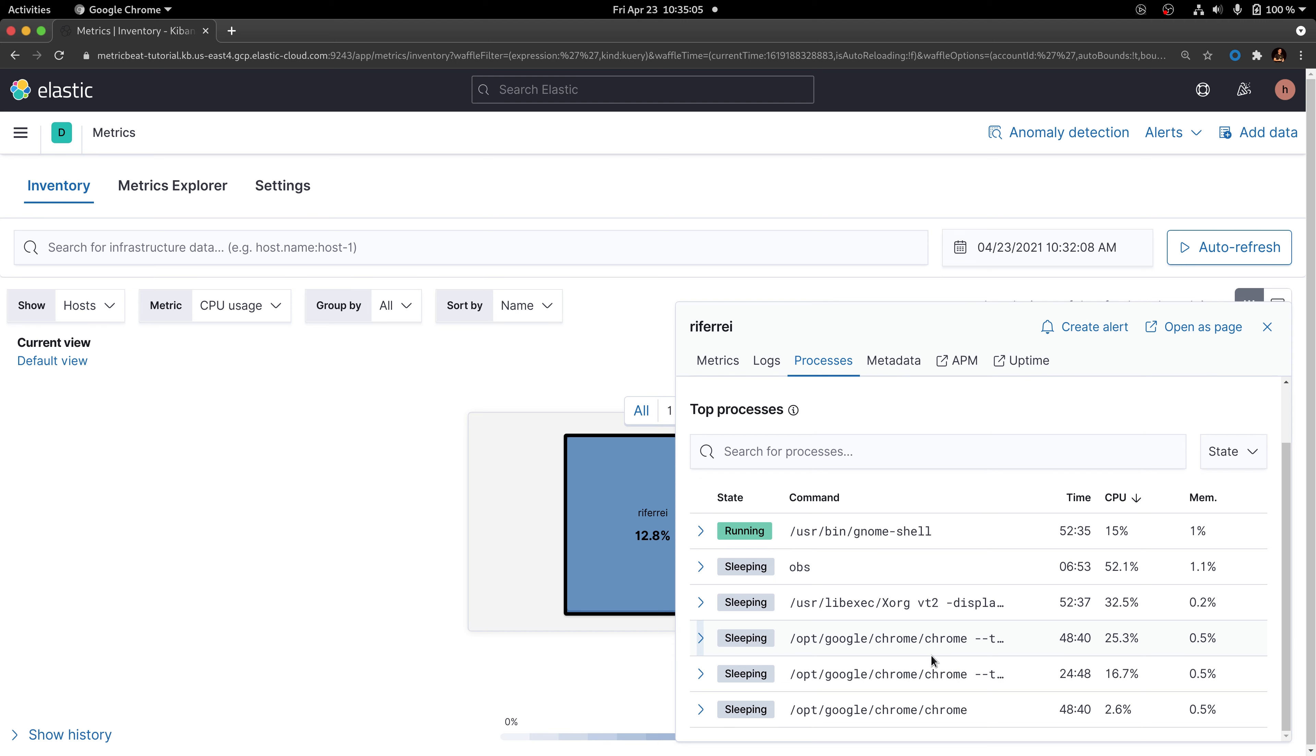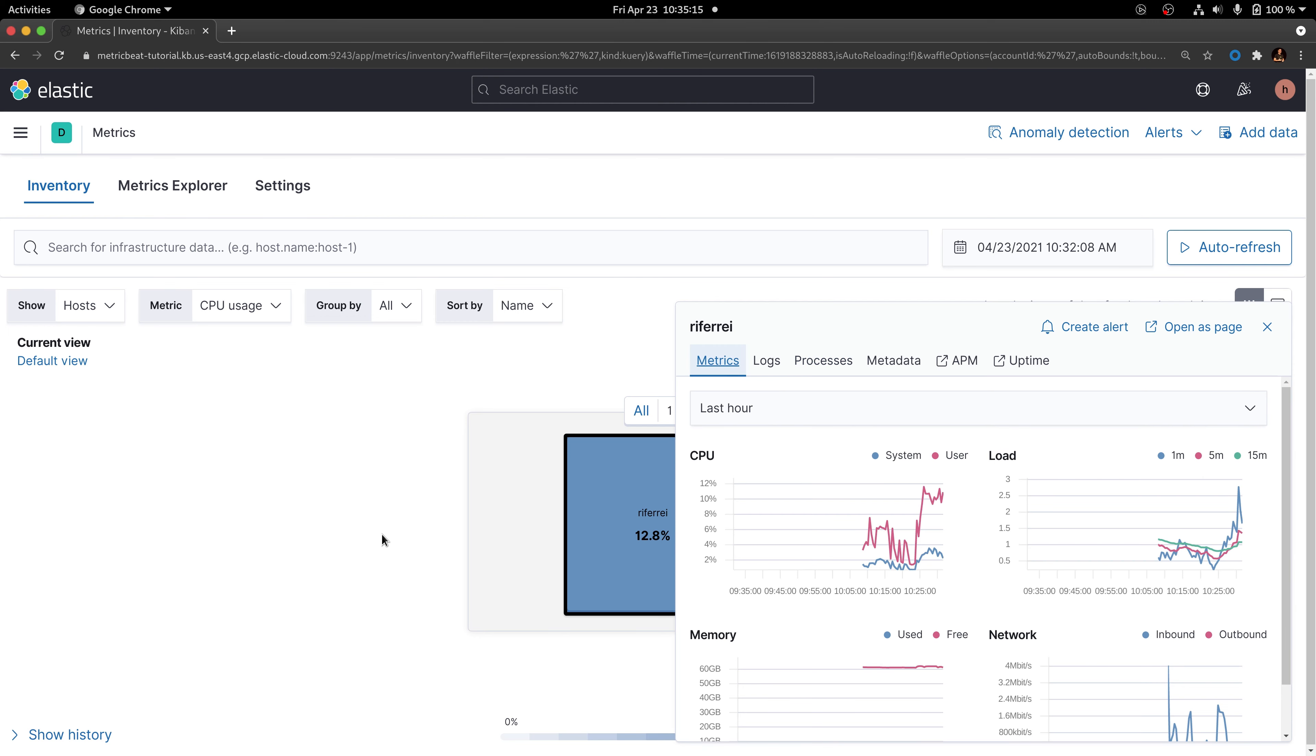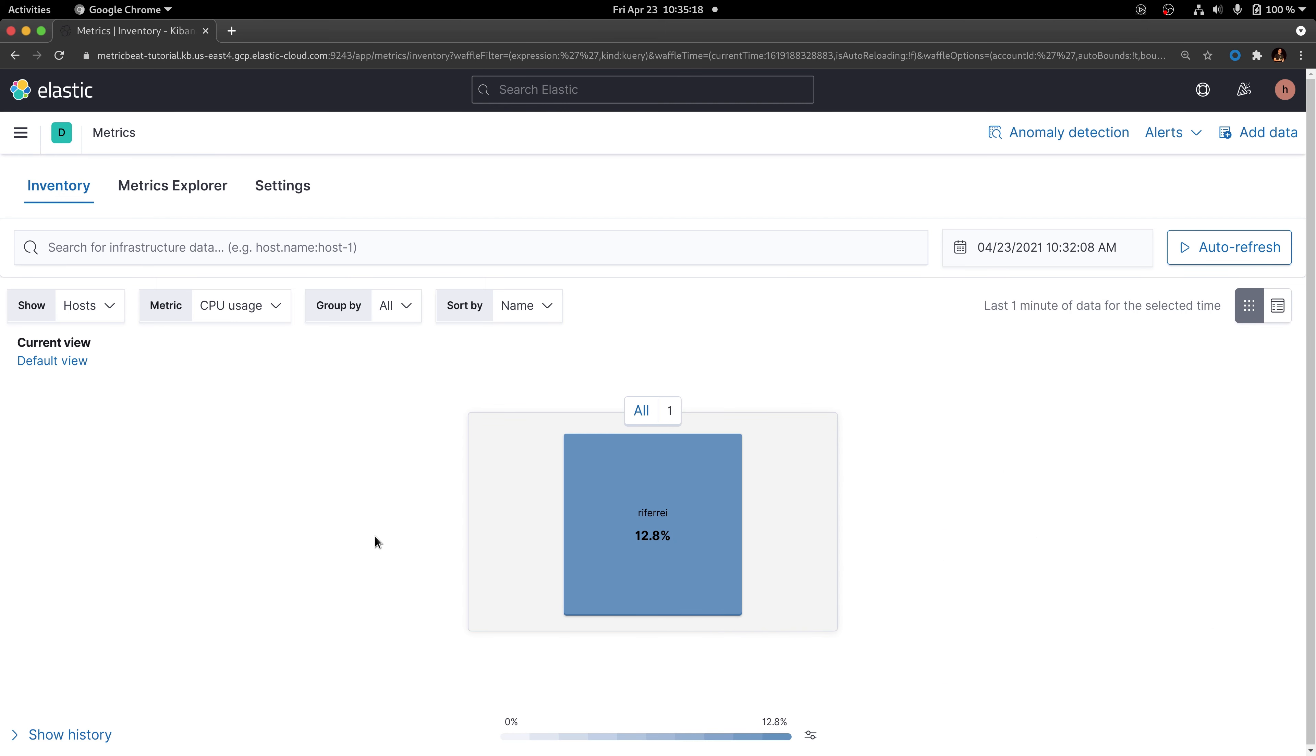For this reason, we are going to use Metricbeat processors to remove this unnecessary data. The best way for you to use processors to remove data is to understand what specific data set from a given document you are willing to remove.